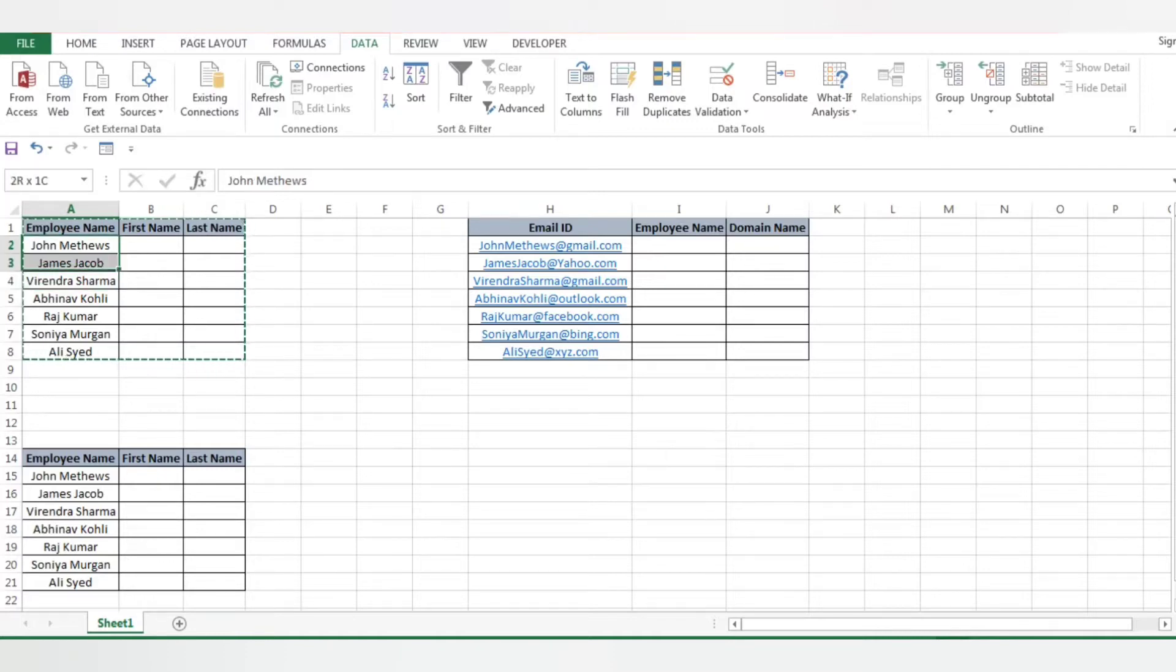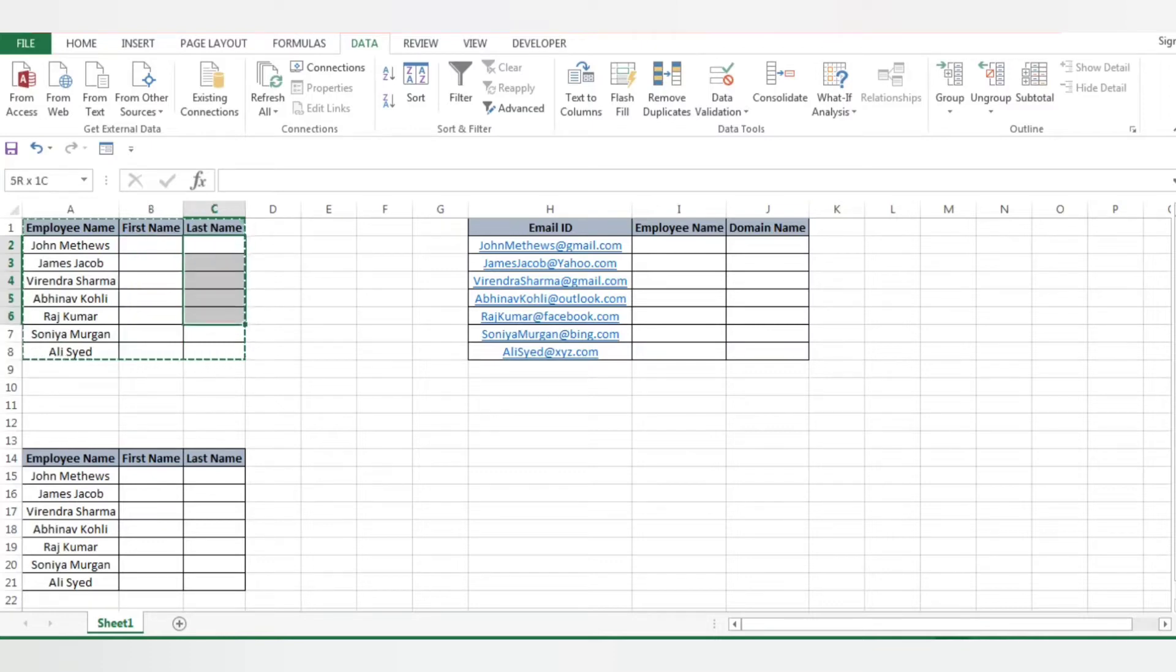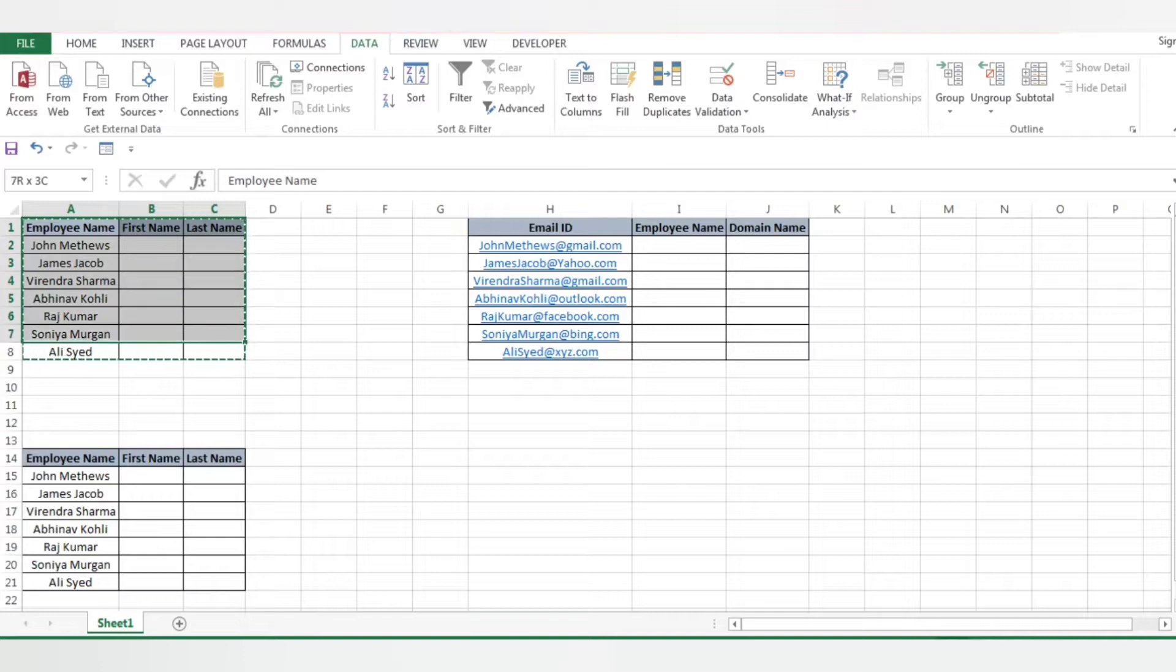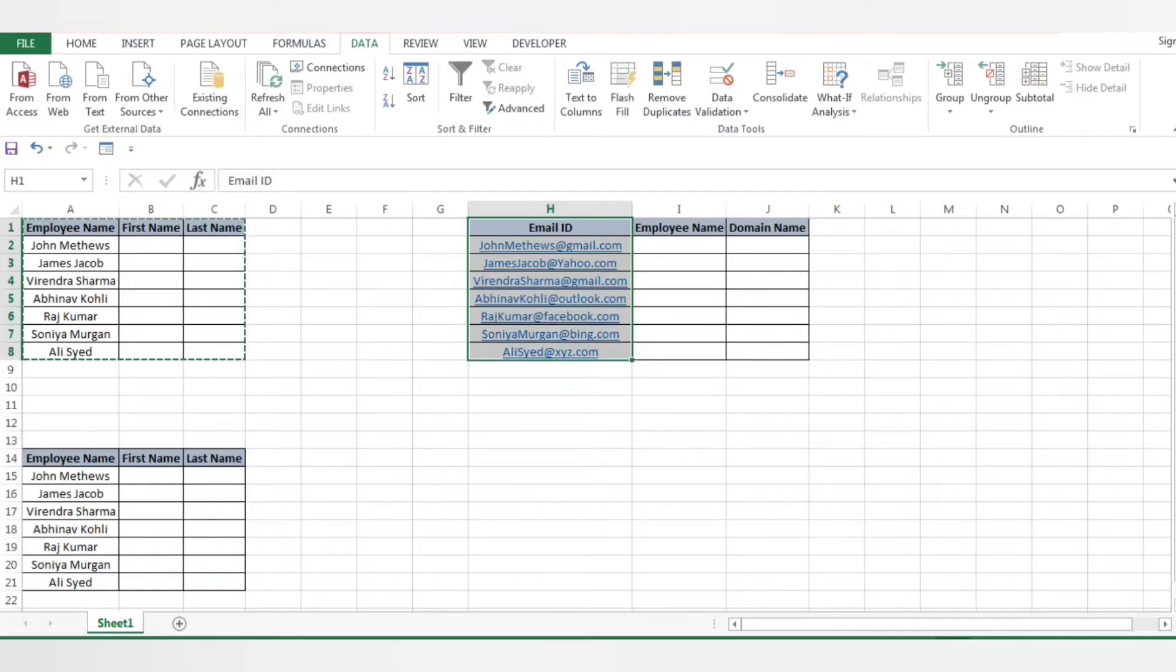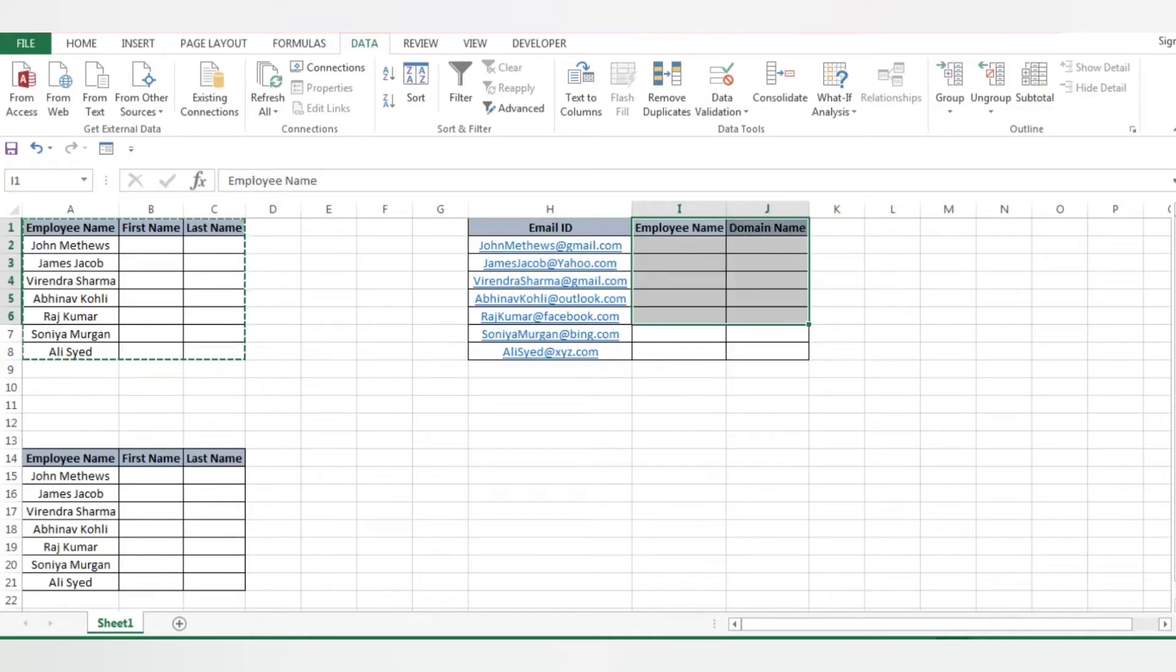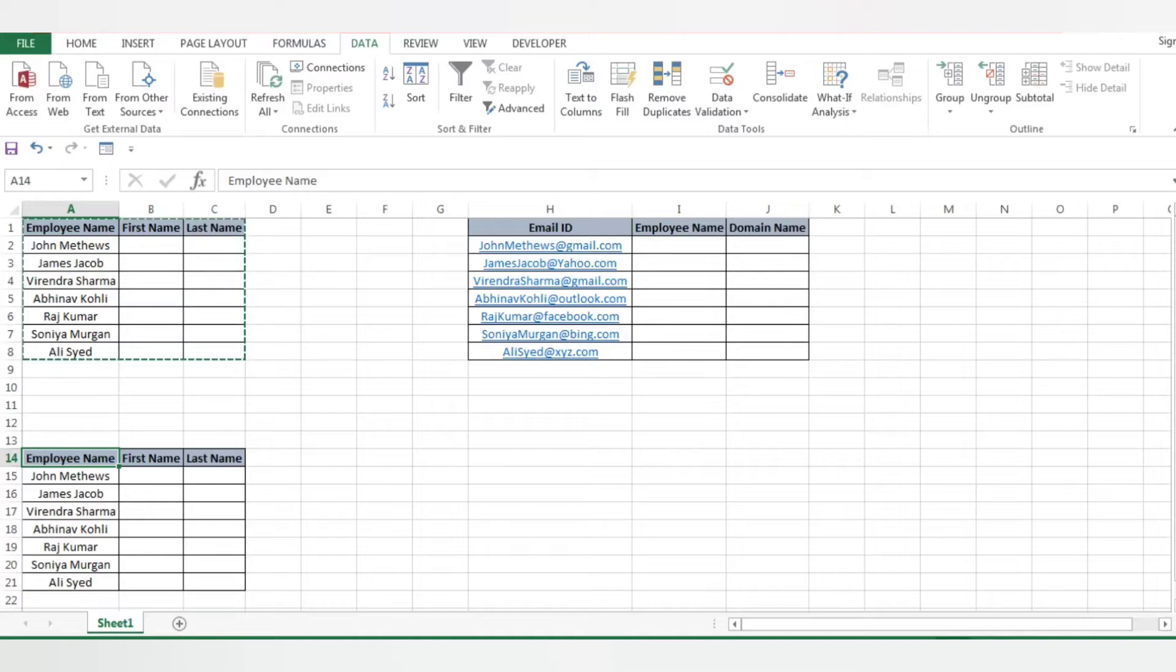So this we will learn today. There will be multiple scenarios. You may get a scenario where you have an employee email ID which starts with the employee name then the domain name. If you want to separate the employee name and domain name, how can you do this? We do have certain ways where we can do manually as well. If we want certain names where there should be a separation, we can do that.